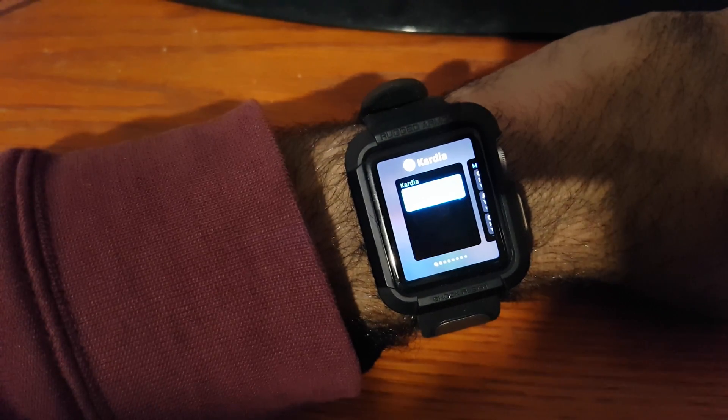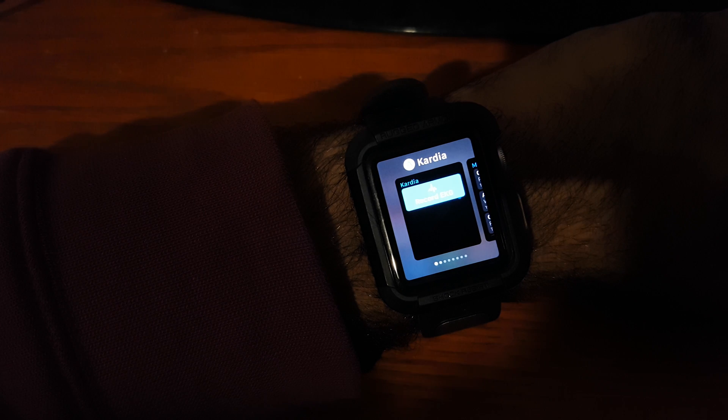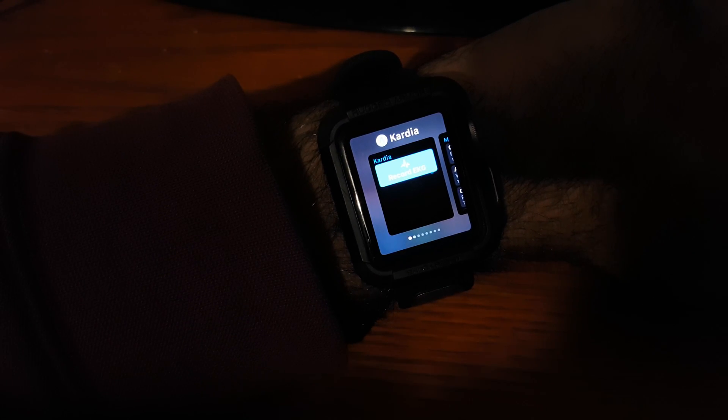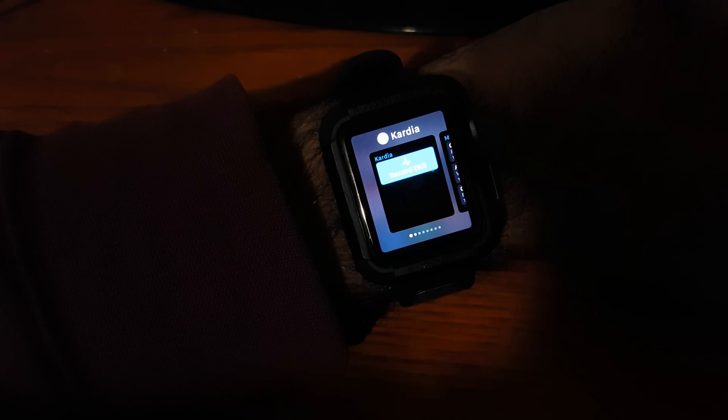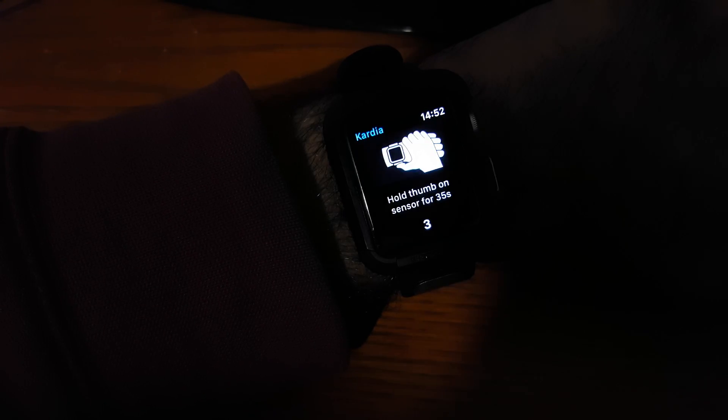Let me just adjust exposure, so it's a little bit easier for you to read there. And let's see. So now then I just tap here, and I just tap on record ECG.